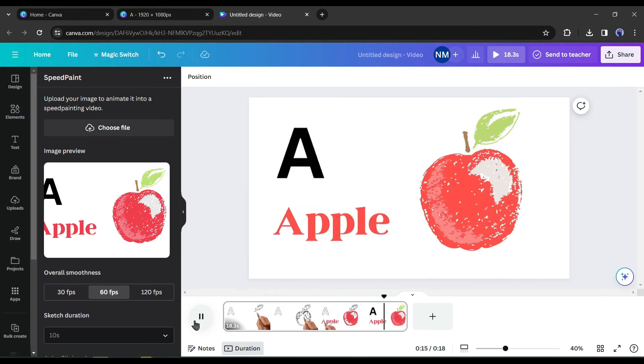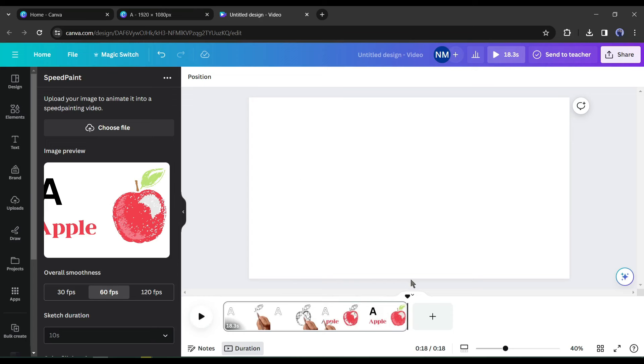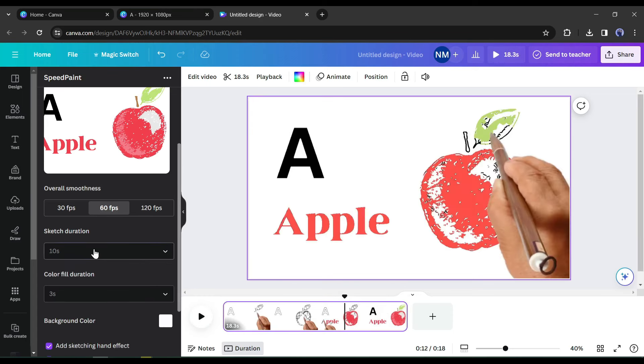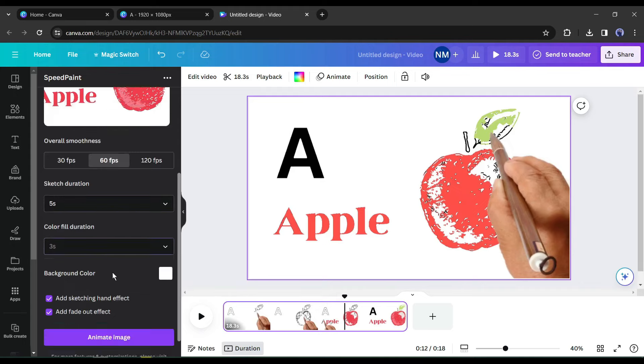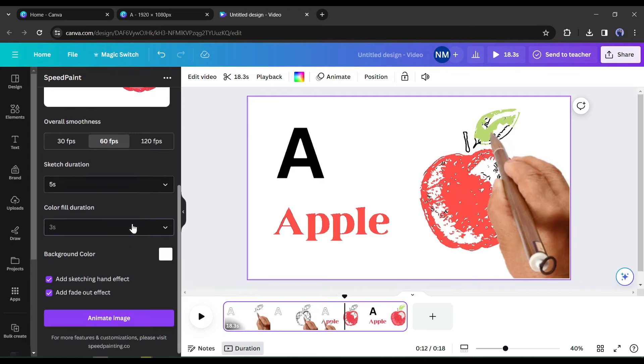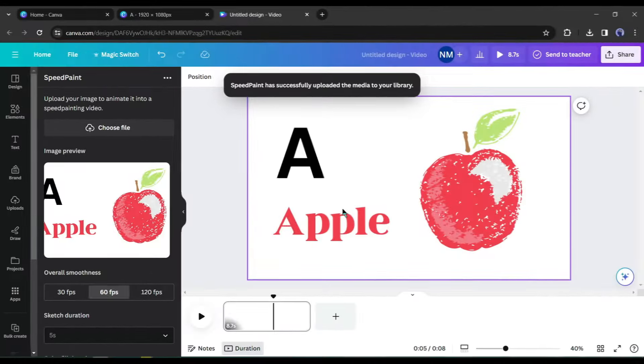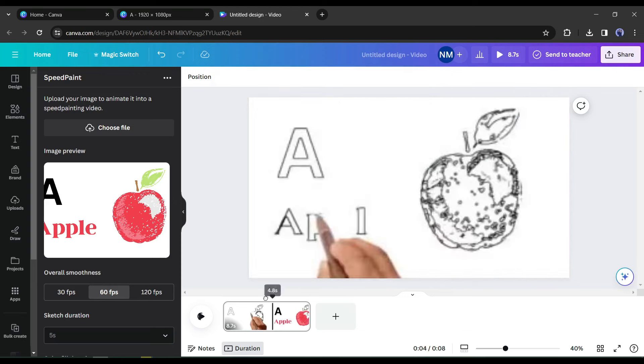That's good, but a little bit lengthy. Let's regenerate it with some customization. I will reduce the sketch duration and color fill duration. And here is our result.